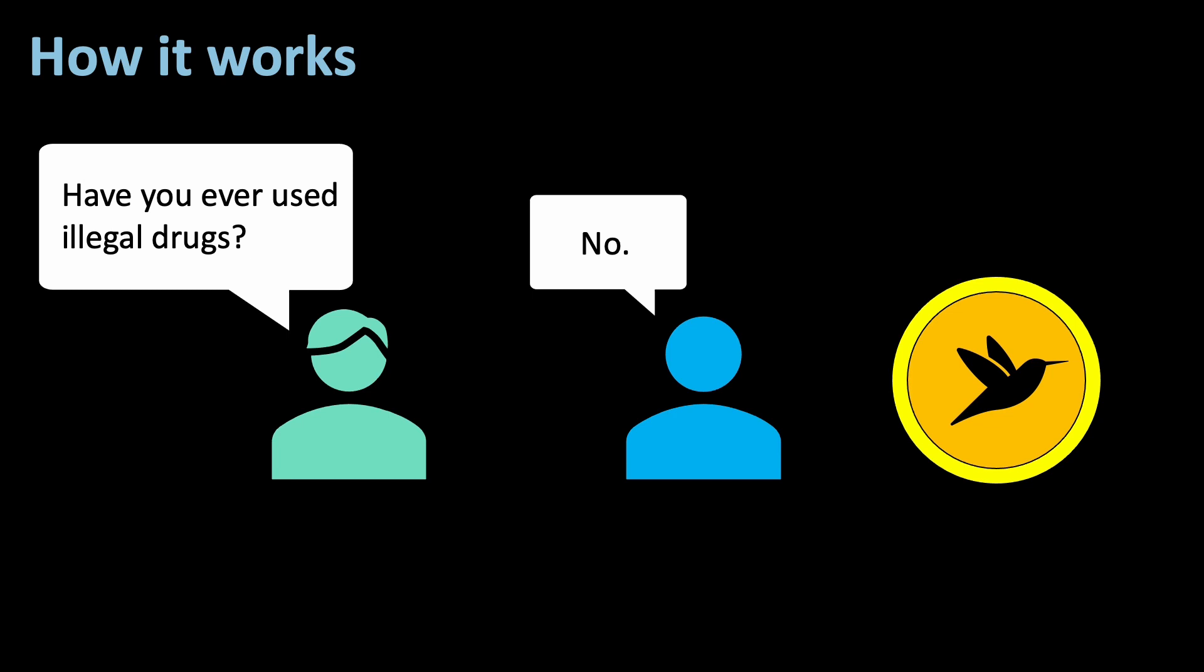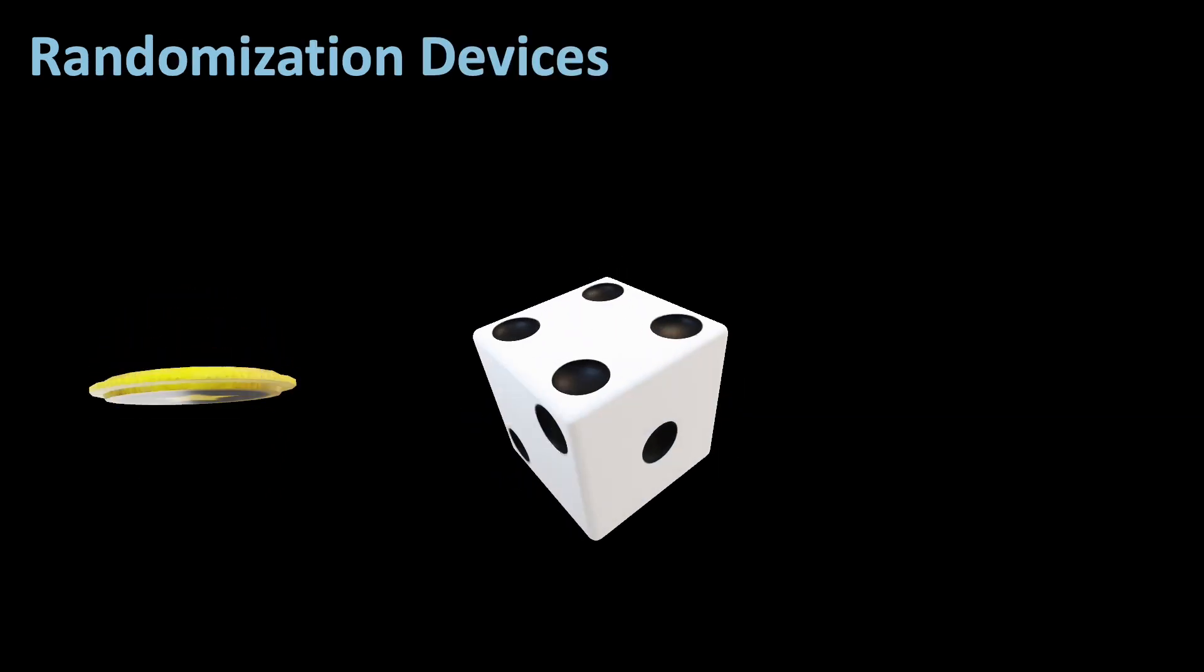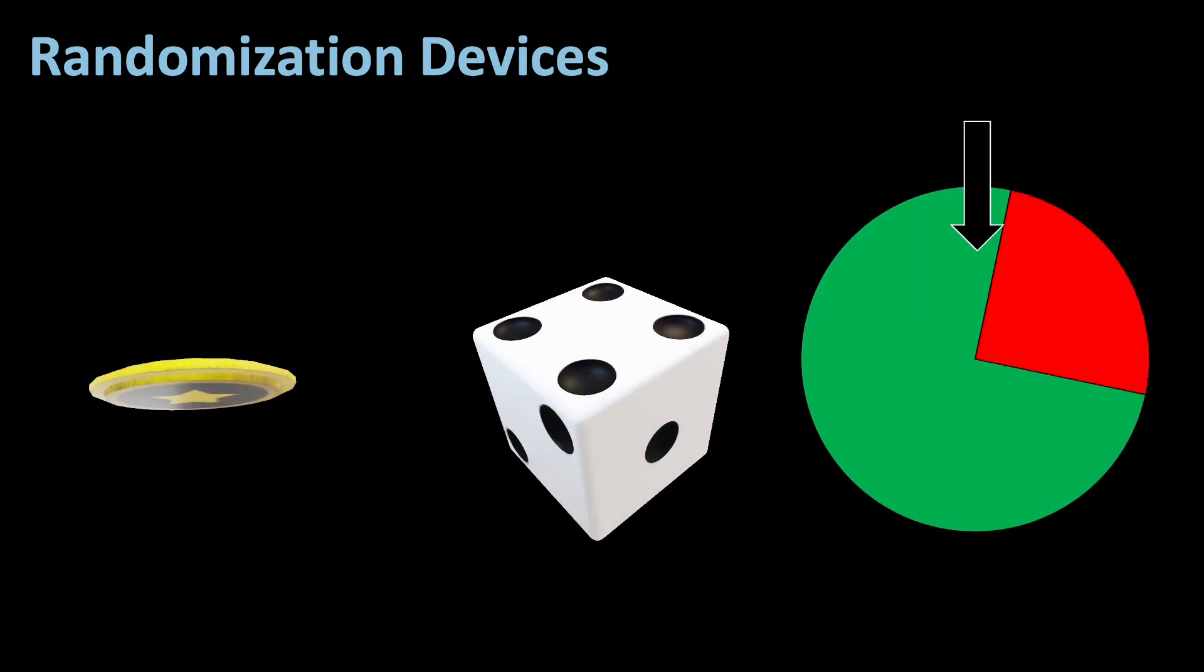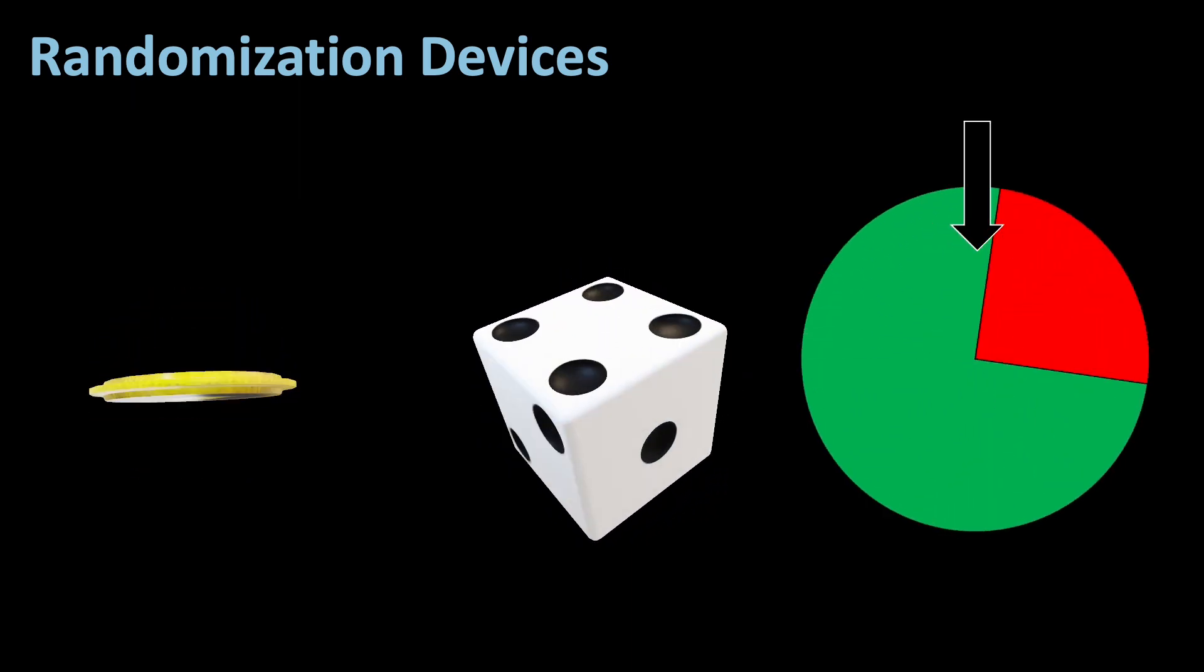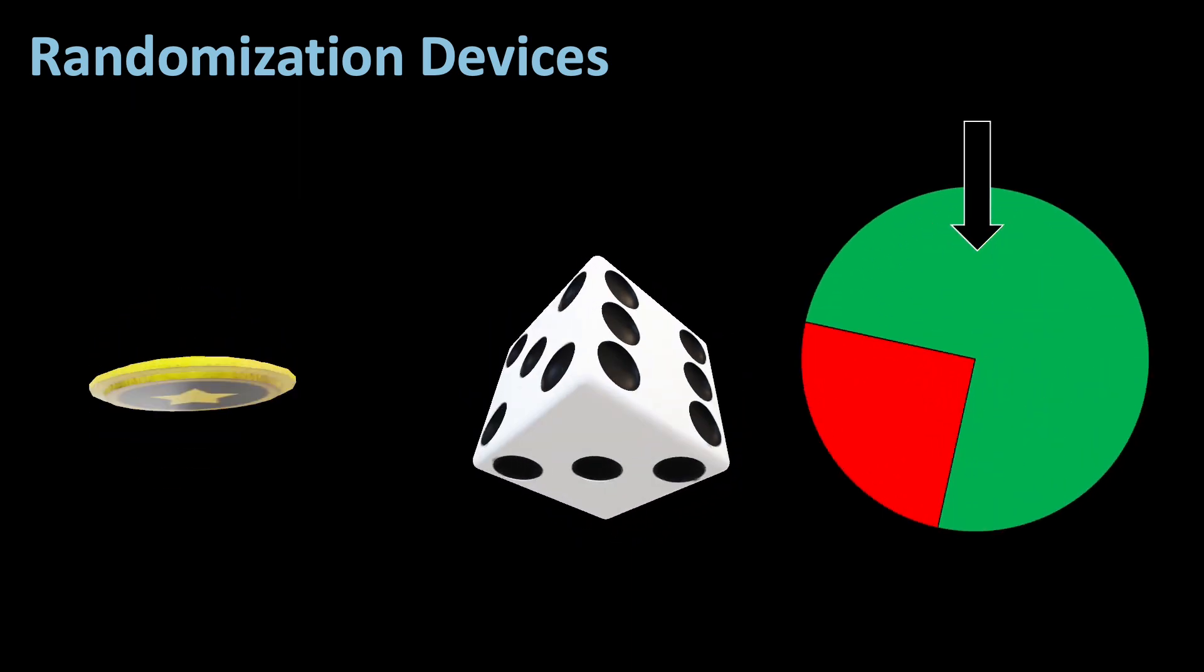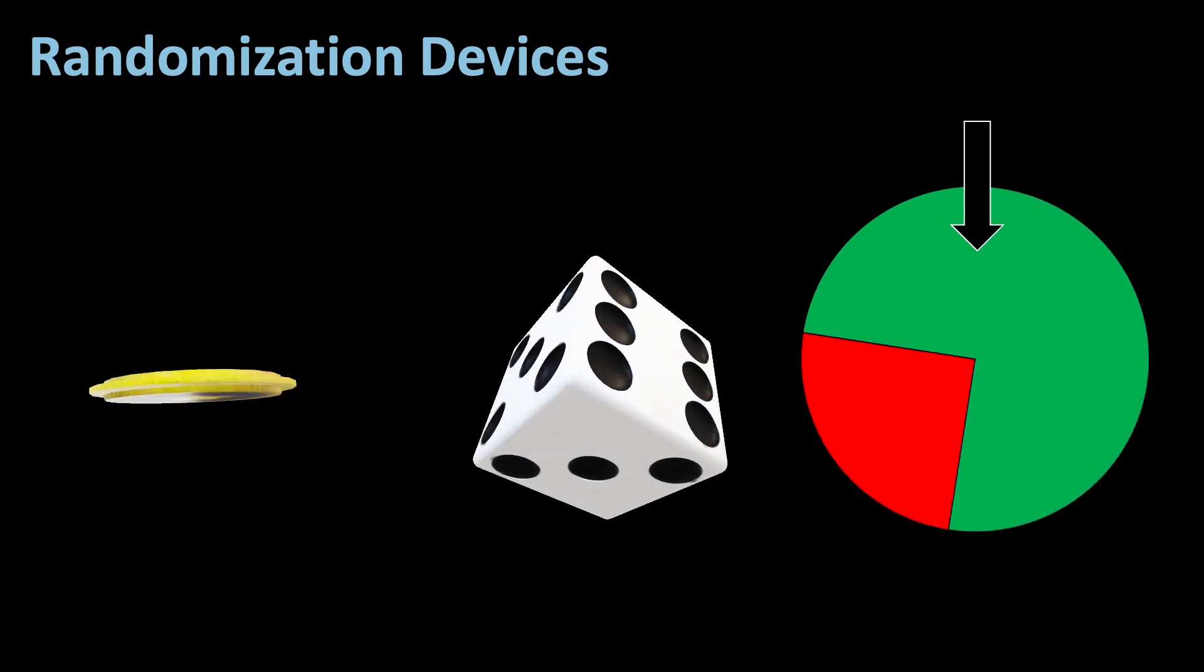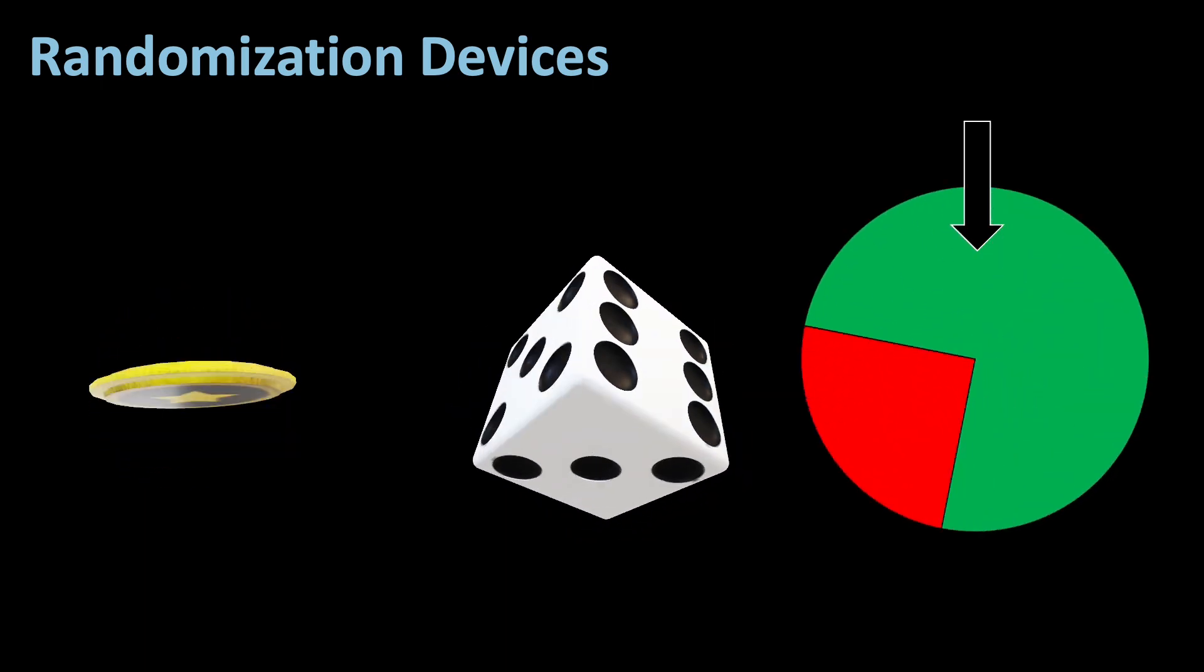We have several randomization devices. Various randomization devices can be used, such as coins, dice, specially designed cards and spinners. The choice is made in private, ensuring that only the respondent knows whether they are providing the truthful answer or a randomized one.